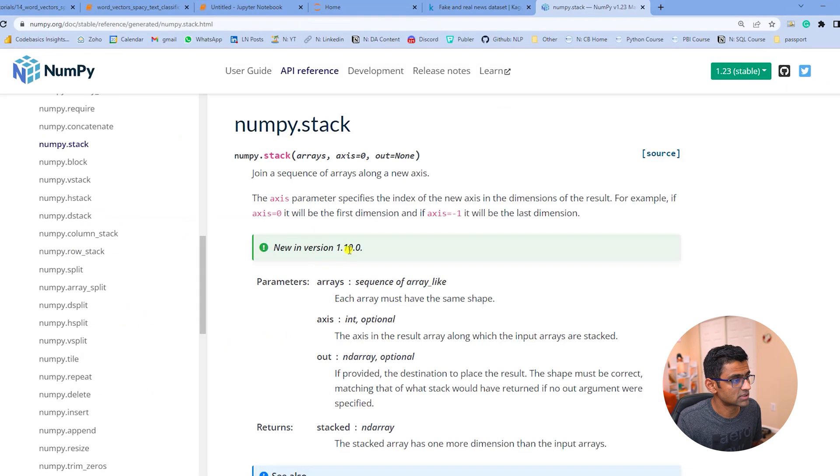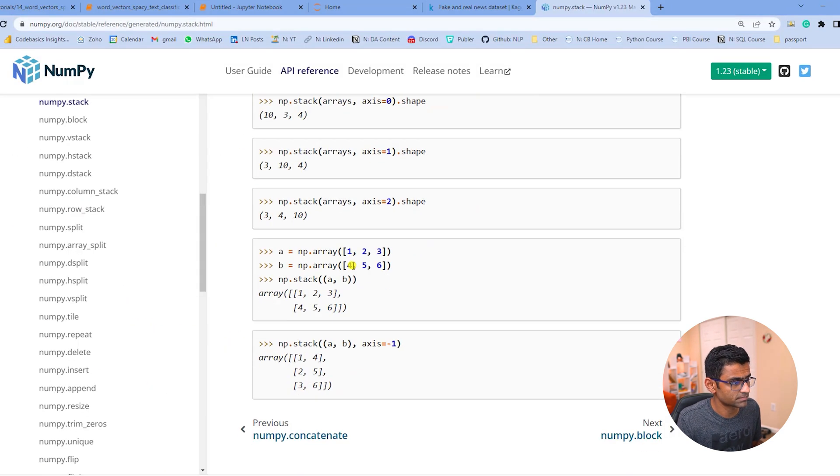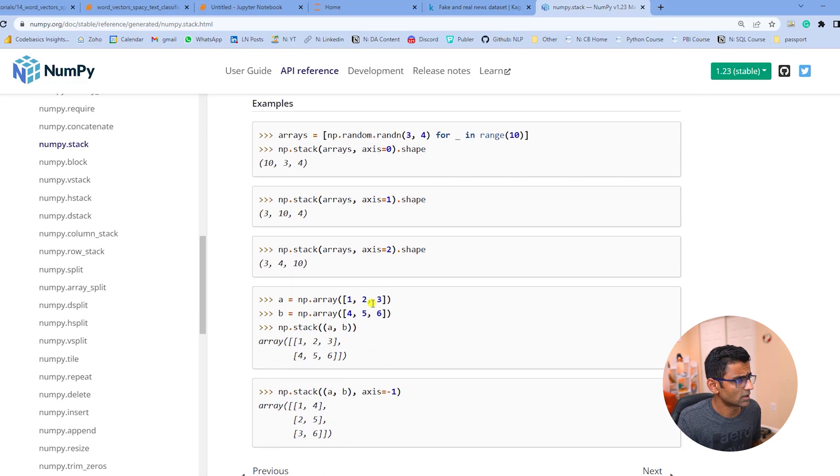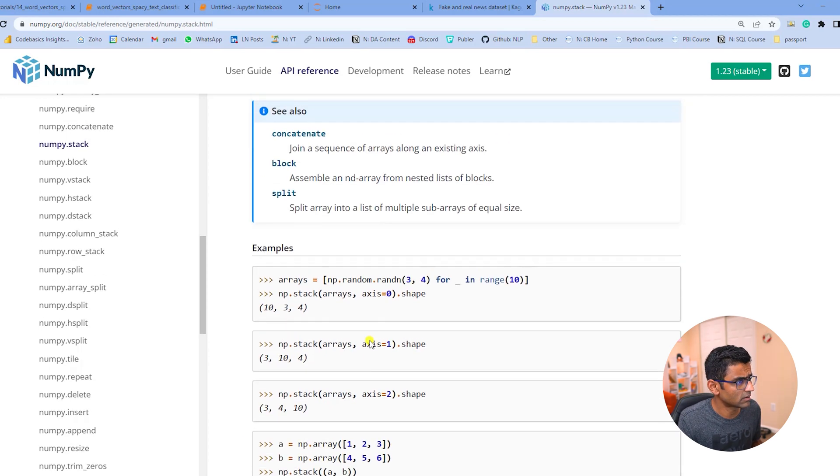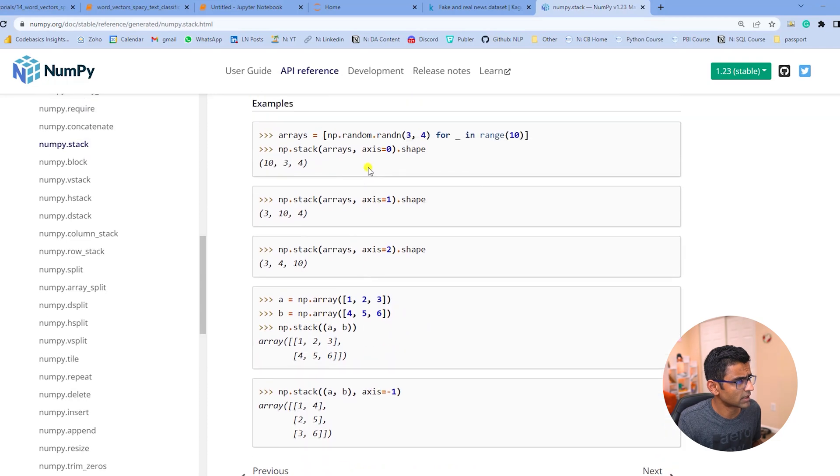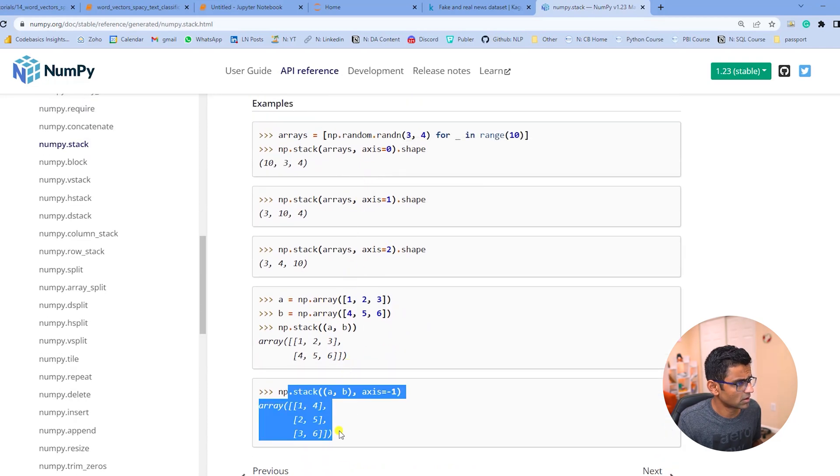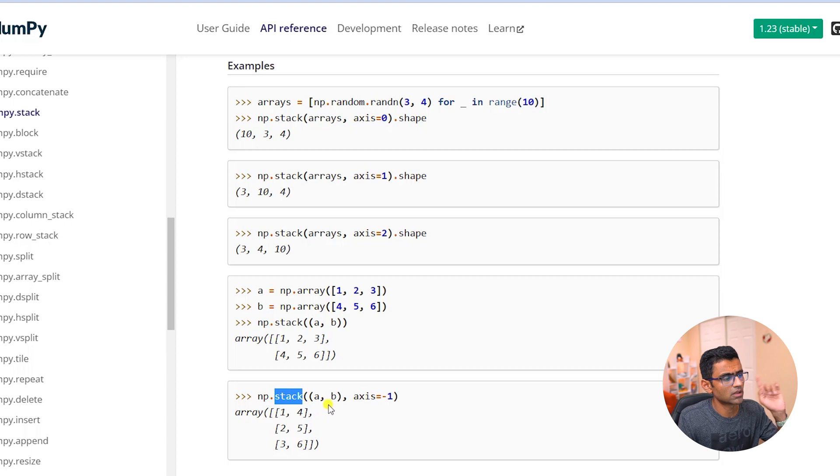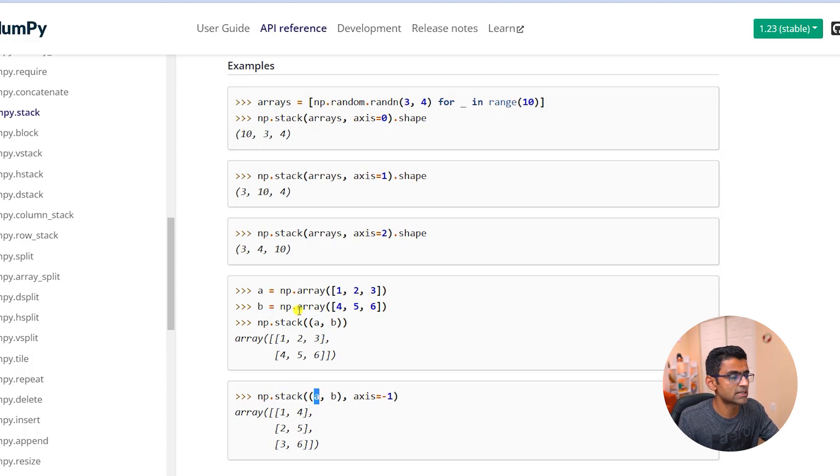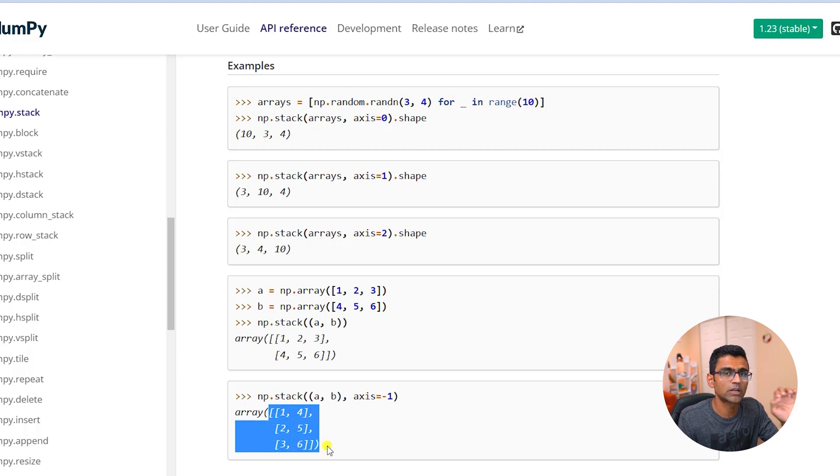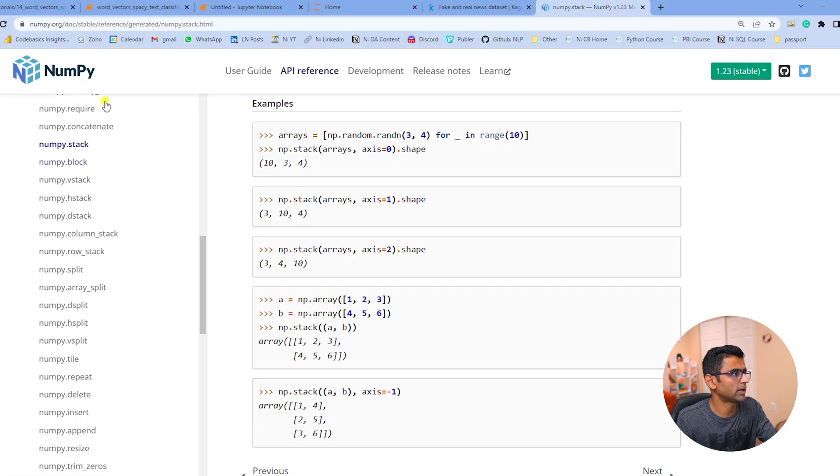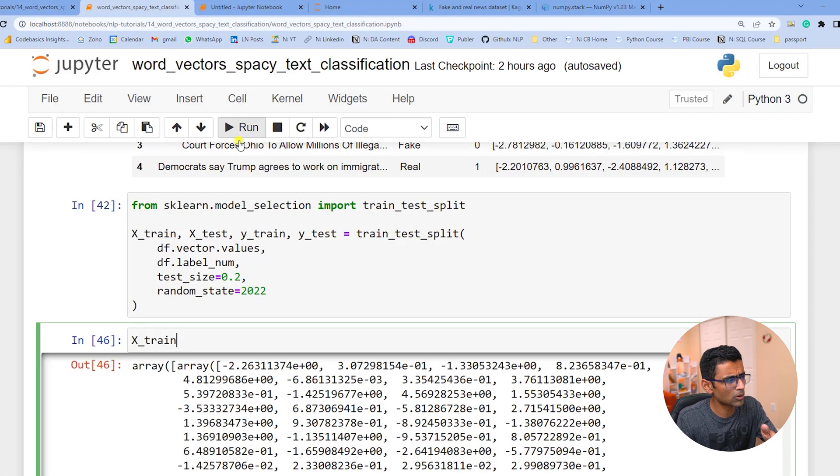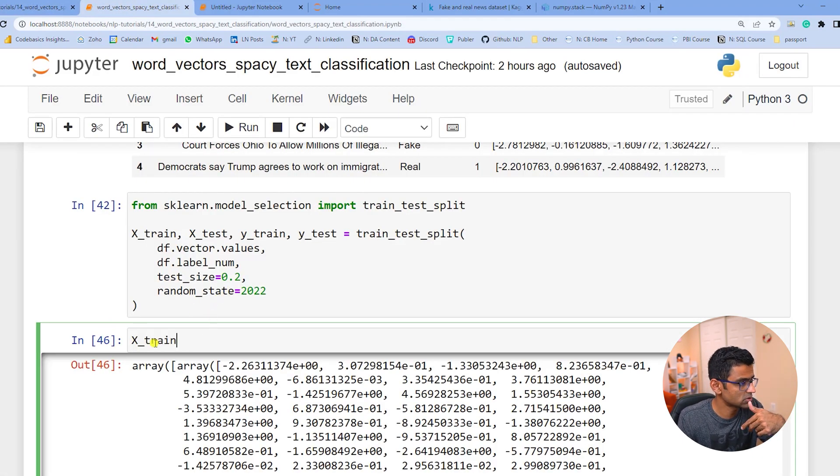Let's say numpy stack function, and if you look at that stack function. See here each individual array is a numpy array itself. But when you do np.stack it will convert it into a native 2D numpy array. If you don't know about numpy you can follow my tutorial.